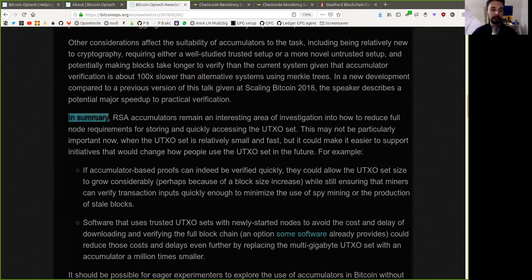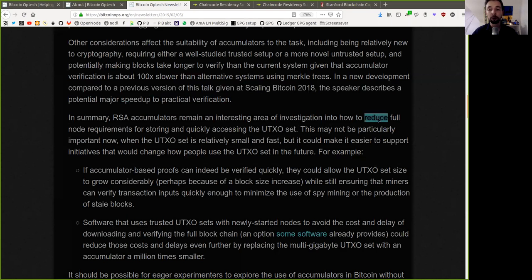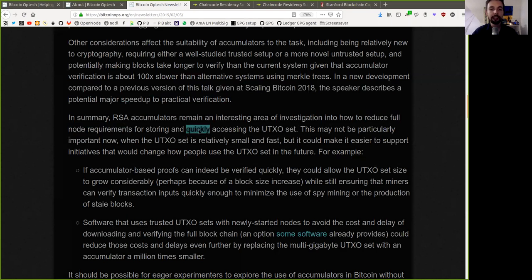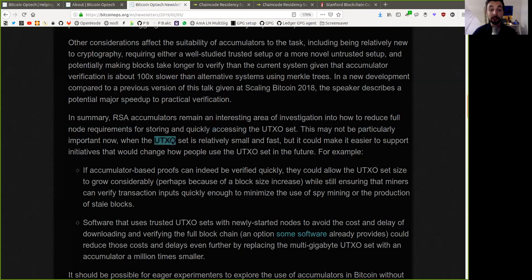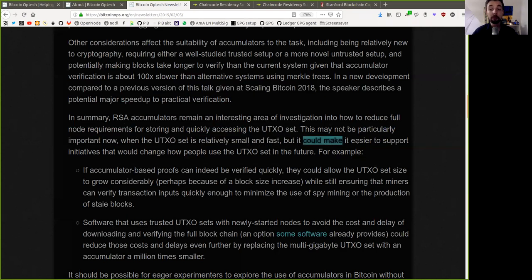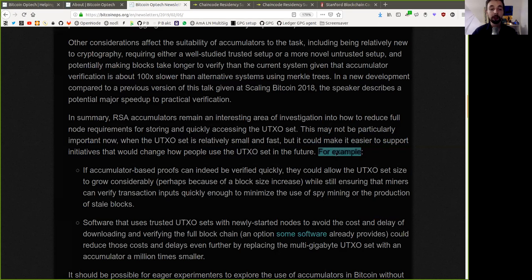the speaker describes a potential major speedup to practical verification. In summary, RSA accumulators remain an interesting area of investigation into how to reduce full node requirements for storing and quickly accessing the UTXO set. This may not be particularly important now when the UTXO set is relatively small and fast, but it could make it easier to support initiatives that would change how people use the UTXO set in the future.